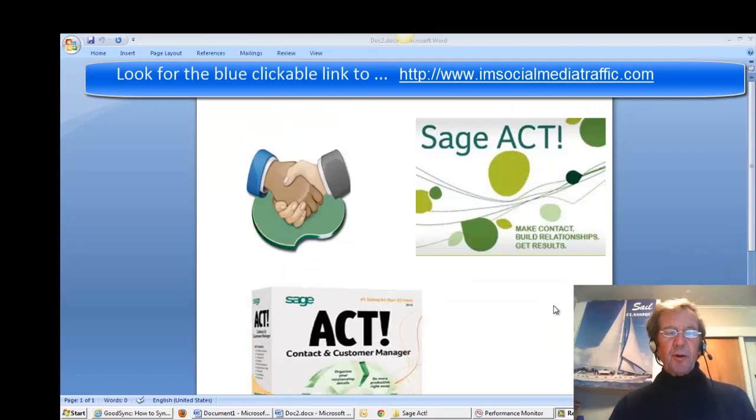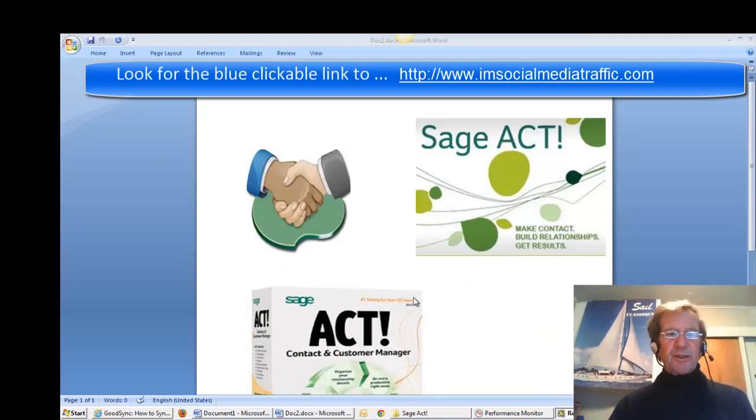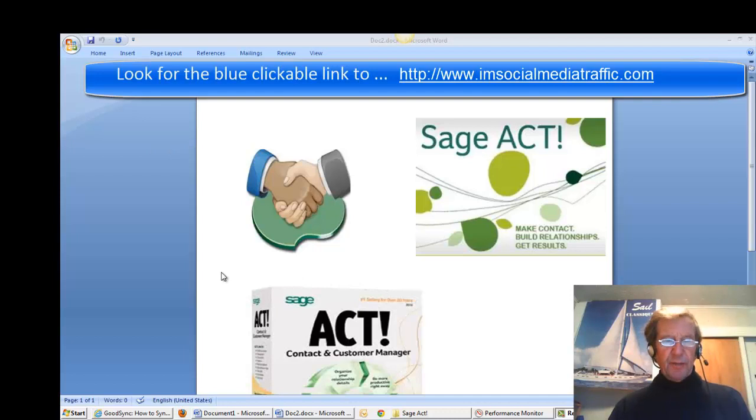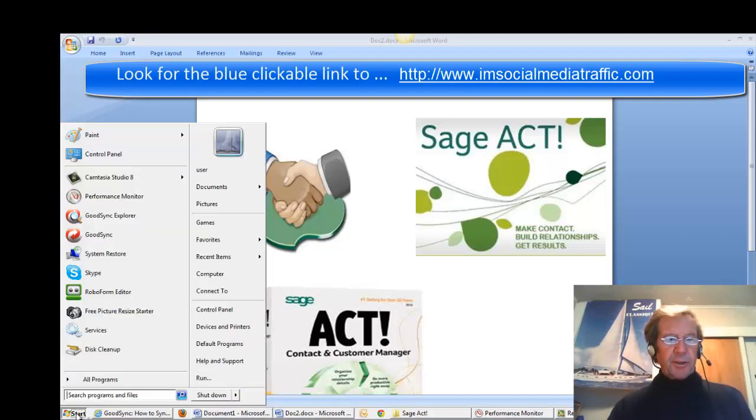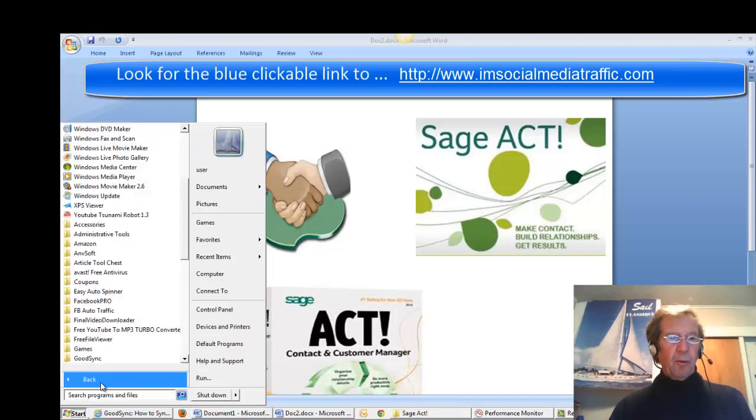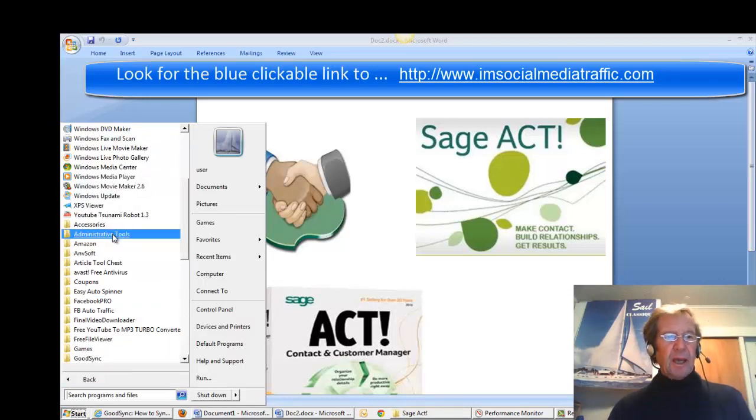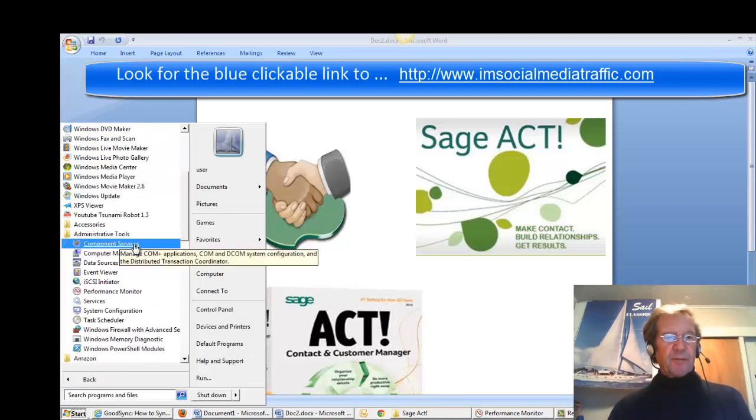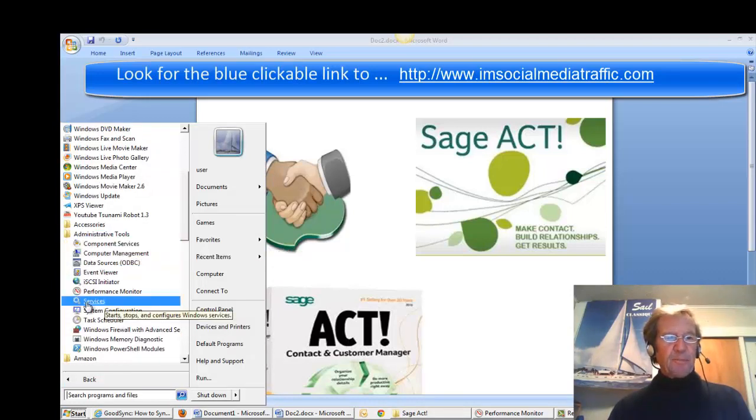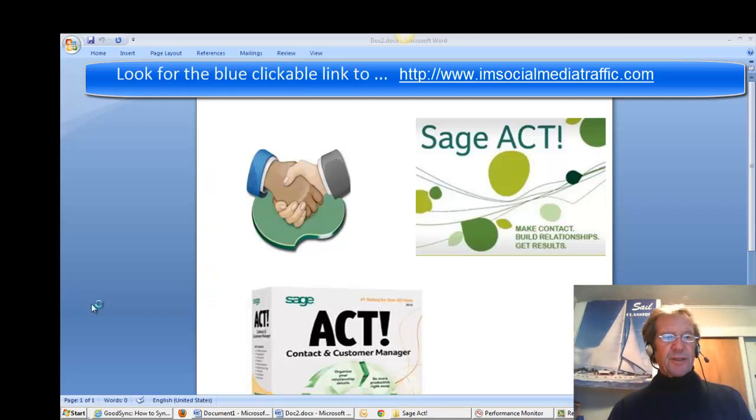The first thing is to temporarily stop the Sage Act service. I have Windows 7. I go to Start, All Programs, Administrative Tools, Services.